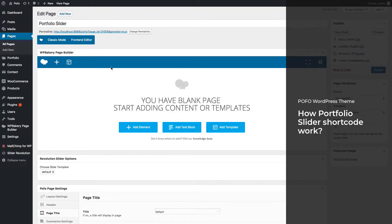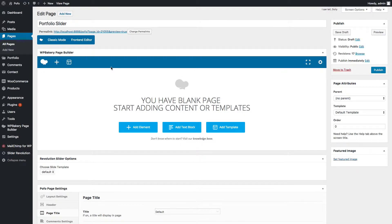Hi friends, welcome to Pofo WordPress theme. In this video we will show how to use the portfolio slider shortcode in WP Bakery Page Builder and explain different helpful settings and styles of the portfolio slider shortcode. Portfolio slider is the best and creative option to create a portfolio-specific website home page where you can showcase your recent beautiful works in a creative style to make your hero section the main entry point of your website.